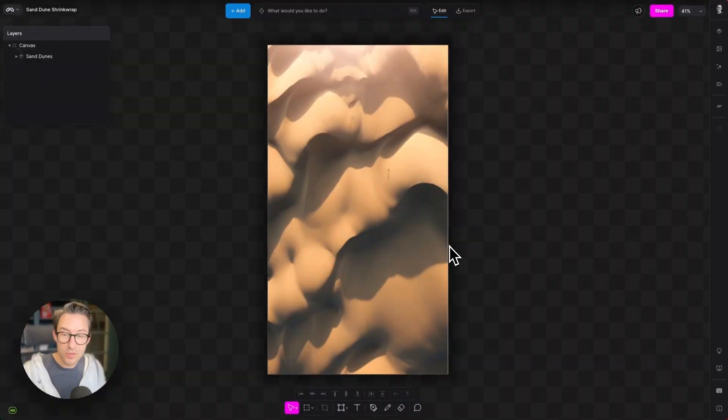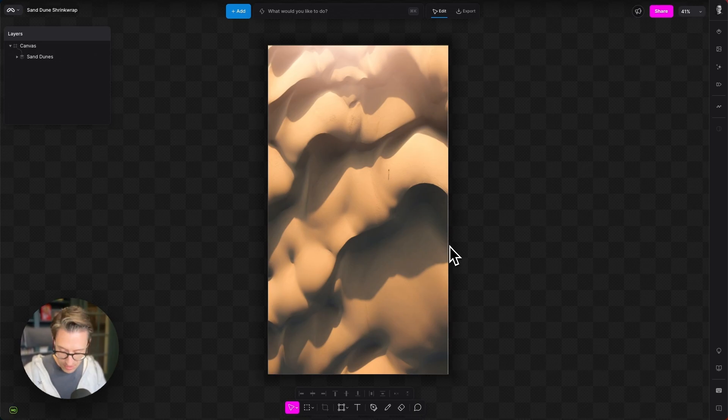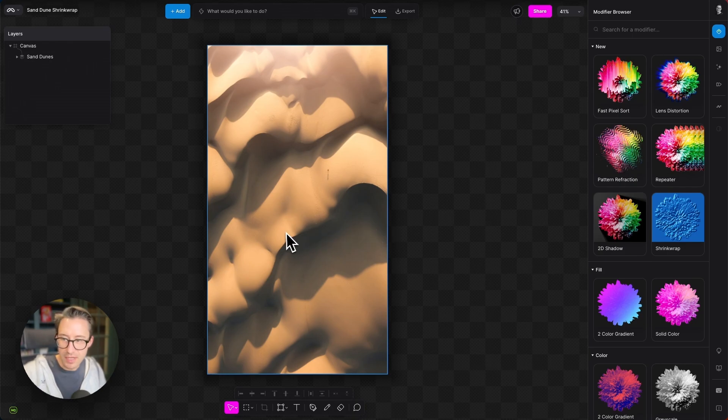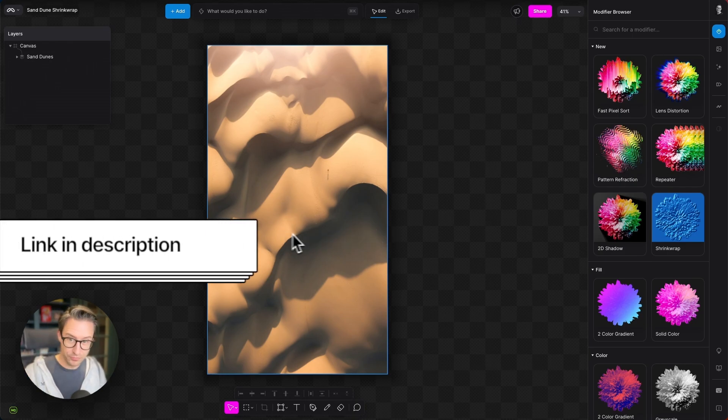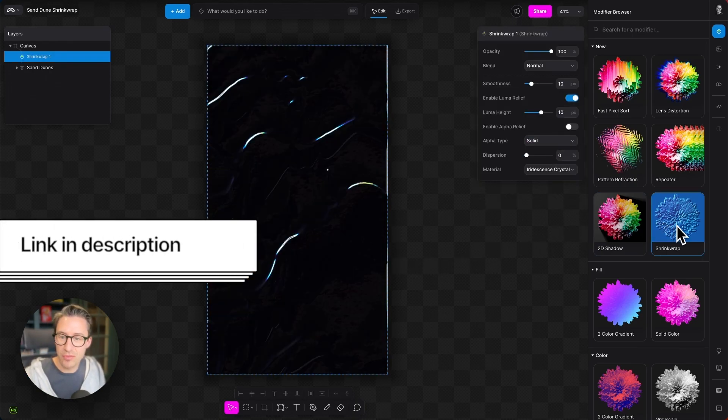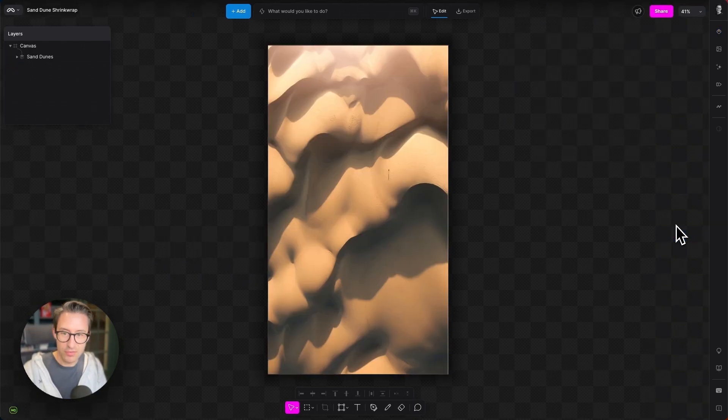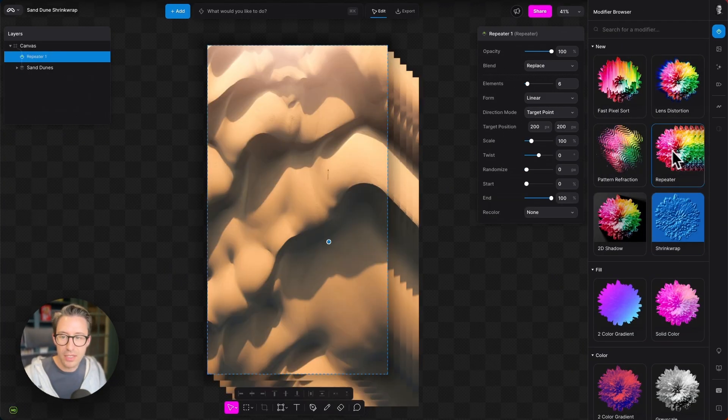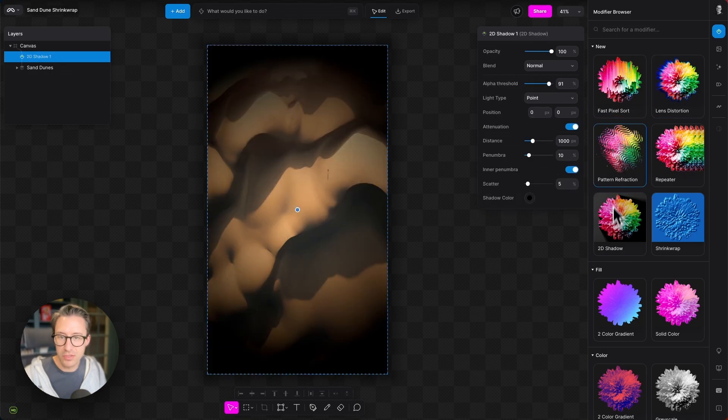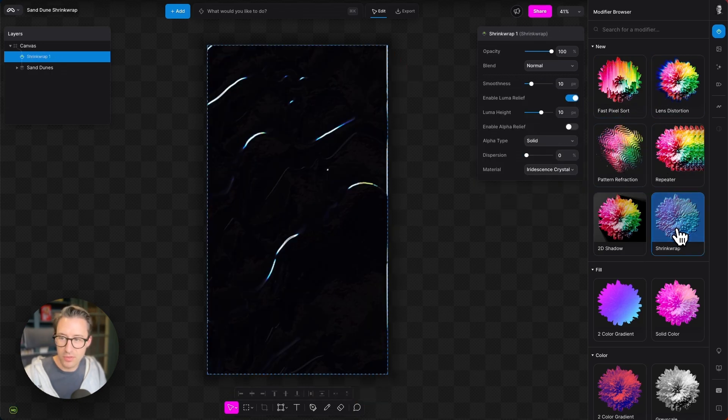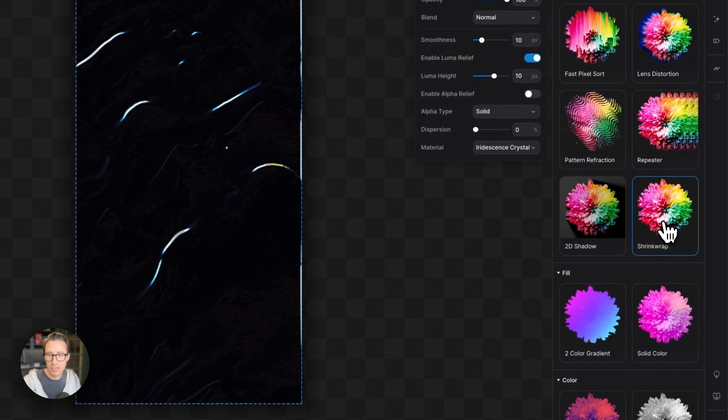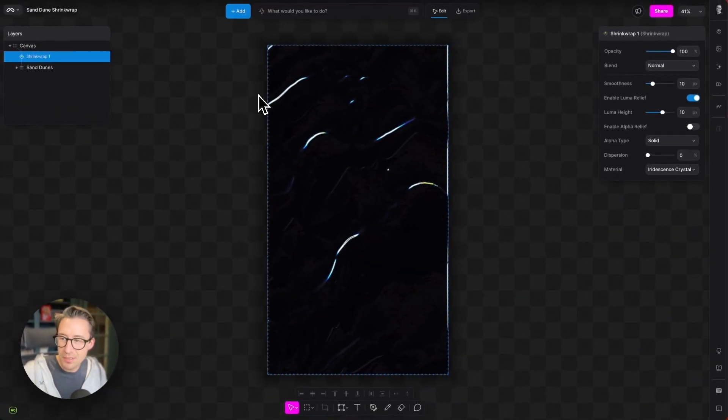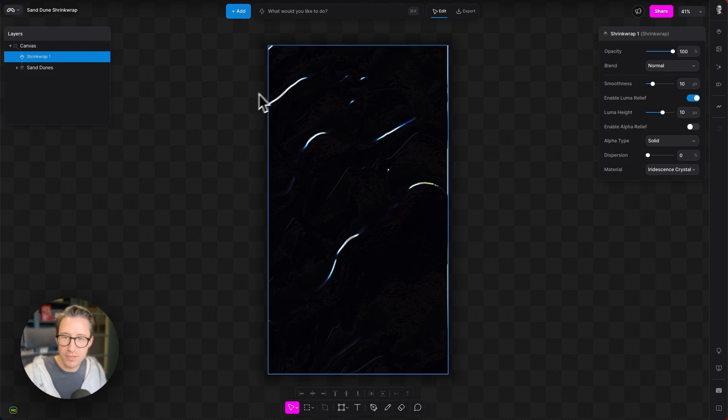As part of the main project, we're going to use the Shrinkwrap Modifier and we thought it'd be really useful just to see the Shrinkwrap Modifier in isolation to see how it works a little bit. So we've got an image here of some sand dunes and then I'm going to add this Shrinkwrap Modifier to it. I press Command-Shift-K to open and close this drawer here and then I can preview any of these modifiers just by hovering. We're going to focus on the Shrinkwrap Modifier here. So I'm going to add that in.